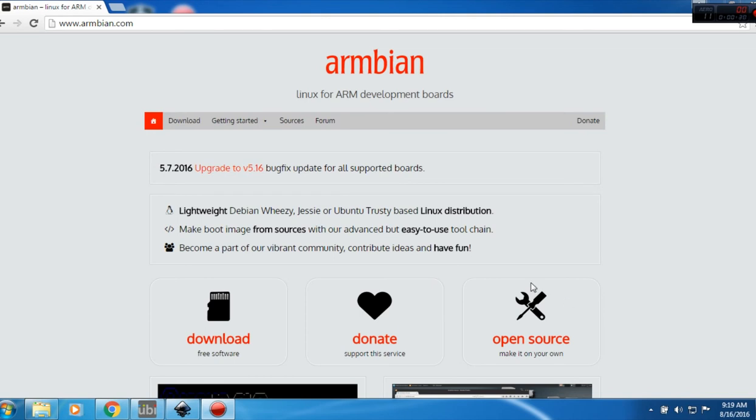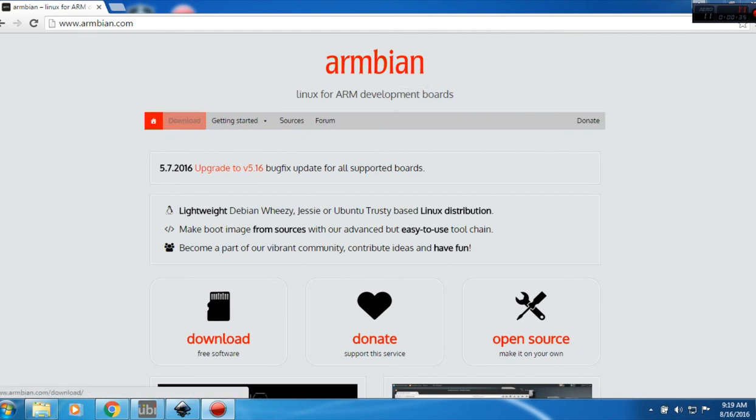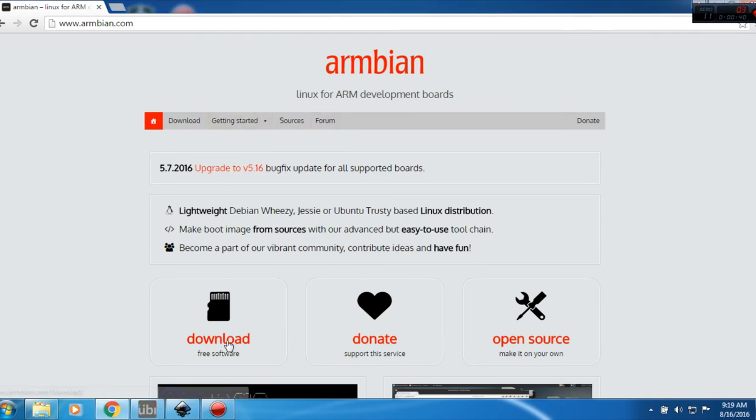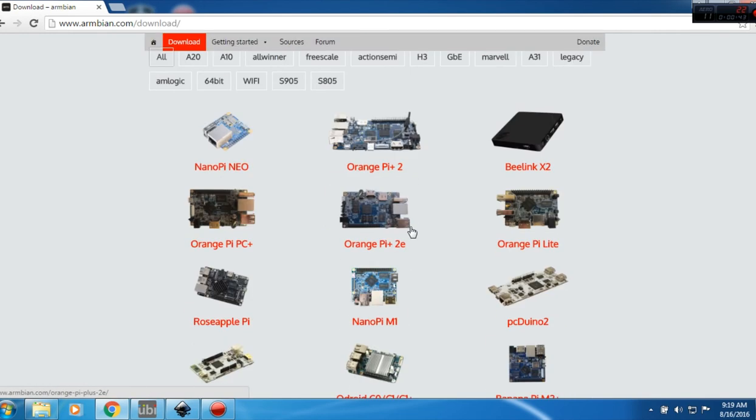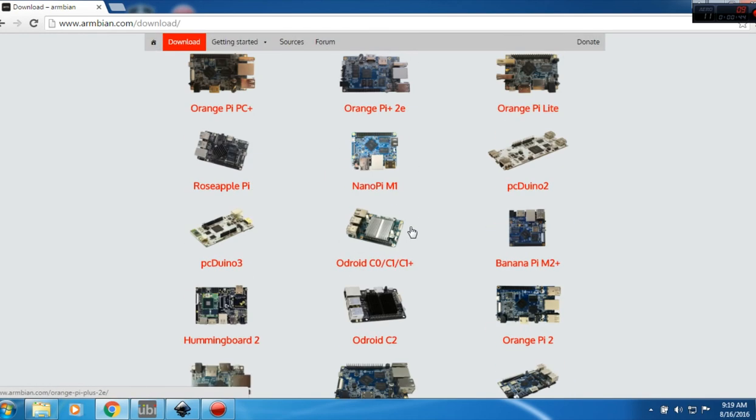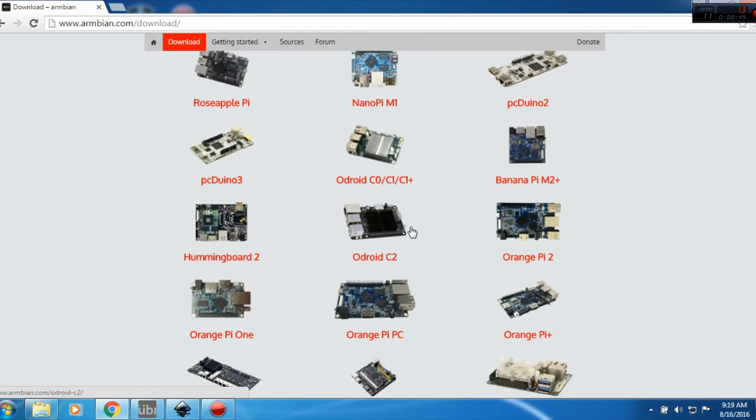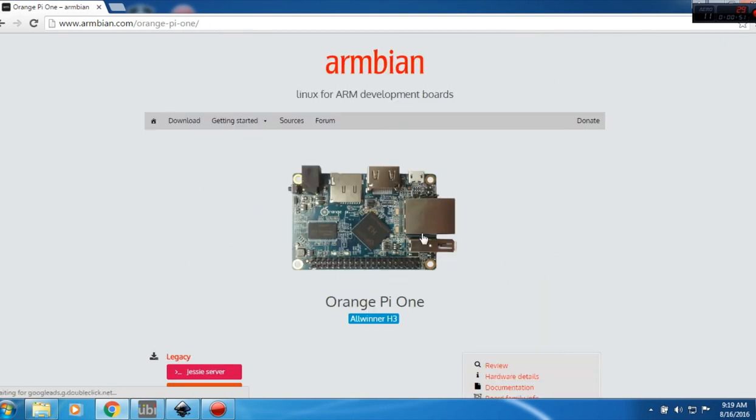First thing you want to do is go to their web page and click download. Then you want to scroll down until you find Orange Pi One, because this tutorial is based off the Orange Pi One.